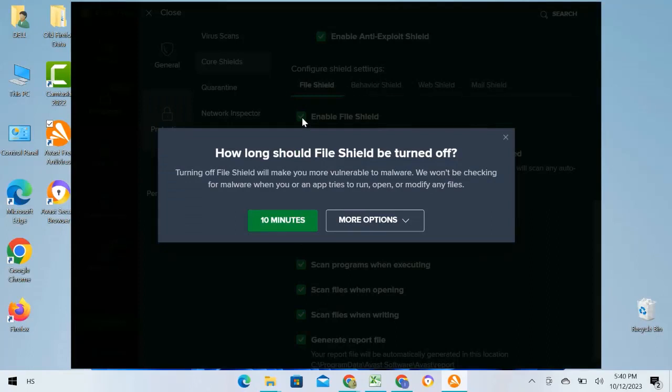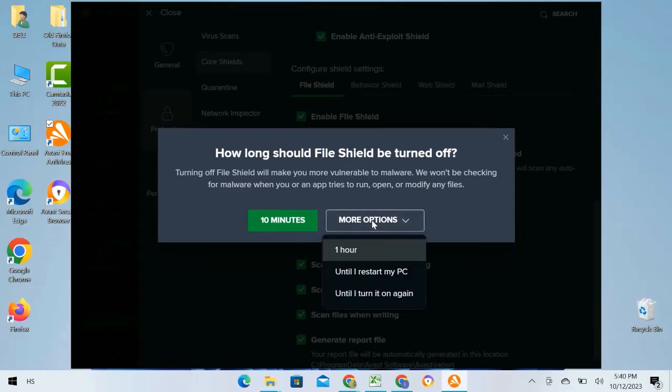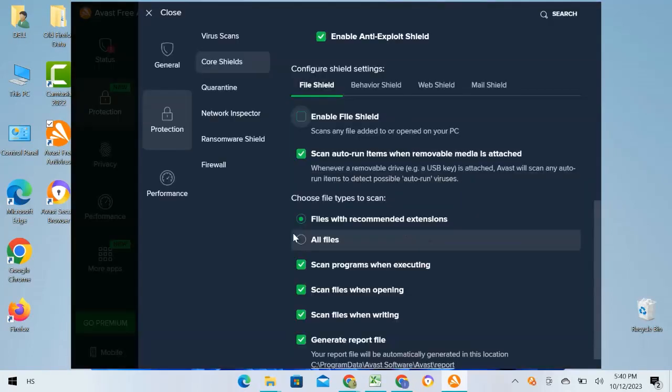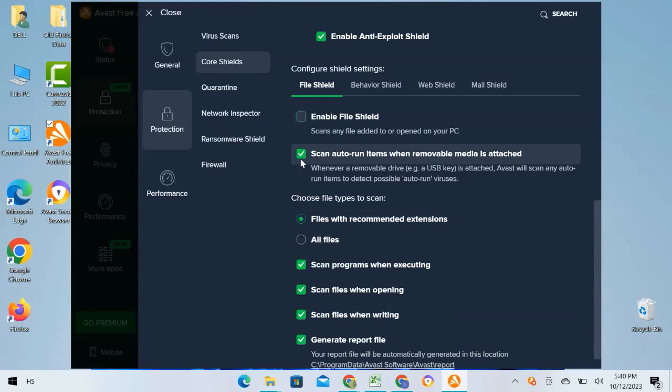I will select More Options, then select Until I Turn It On Again. You can see that it is unchecked now. I will uncheck the next option to scan auto-run items when removable media is attached.